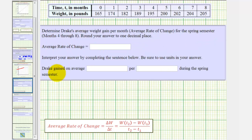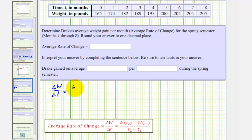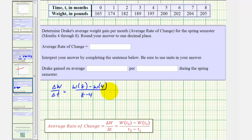So now the average rate of change, or the change in the weight divided by the change in the time, would be W(8) minus W(4), divided by eight minus four.